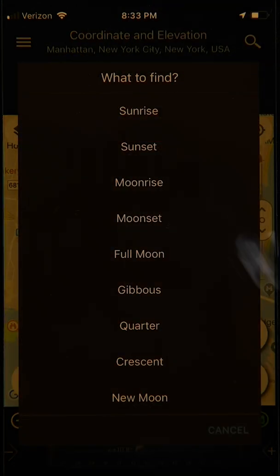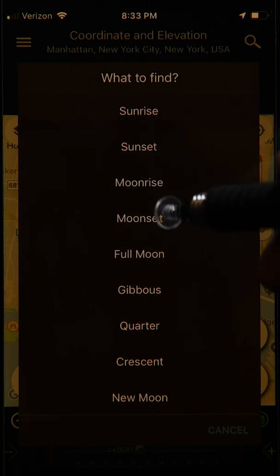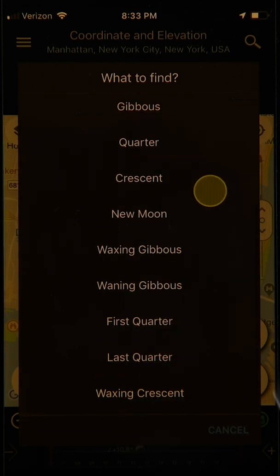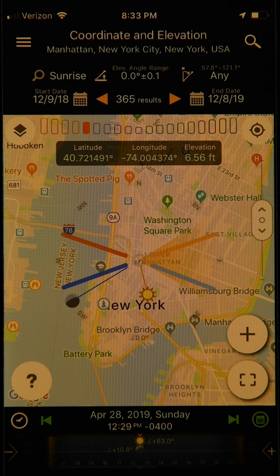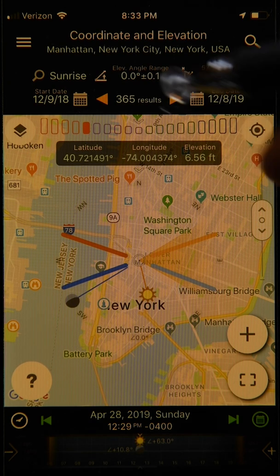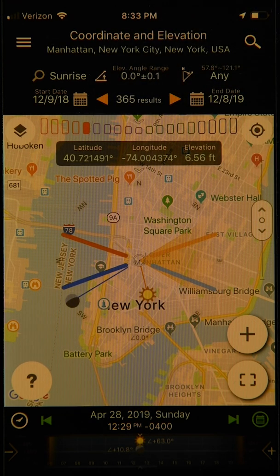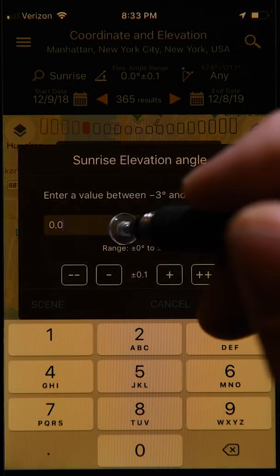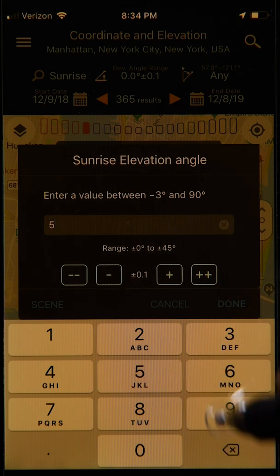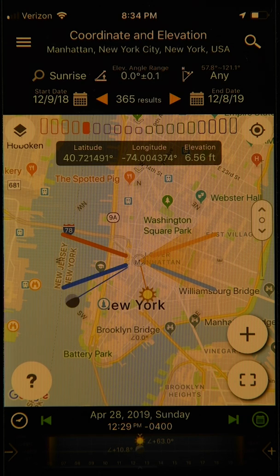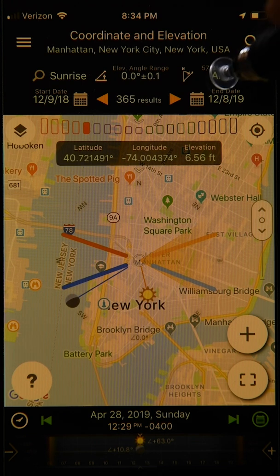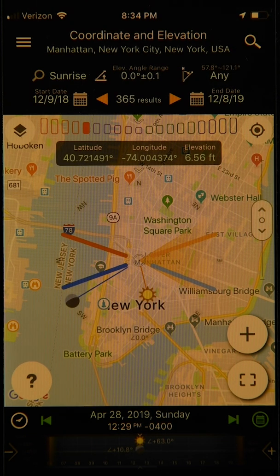The first field is the target event — in this case, sunrise. The next is the elevation angle range, with a default of 0.0. Then the azimuth range, with a default value of 'any.' Along the bottom we have the start date, the end date, and the number of results in the middle. If you tap on the target, you'll see a whole list of possibilities: sunrise, sunset, moonrise, moonset, and all the different phases of the moon. The azimuth range lets you enter angles that fit your composition — for example, 60 to 80 degrees, just north of due east.